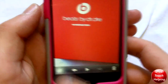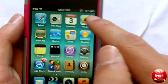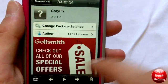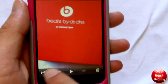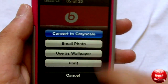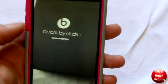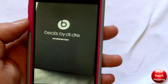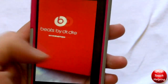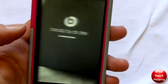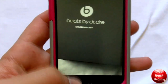Once you've taken the picture, you go into your Photos, find the picture, click that button, and click 'Convert to Grayscale.' What it does is it just adds a new photo in black and white, so you still have the original but now you also get the grayscale photo.